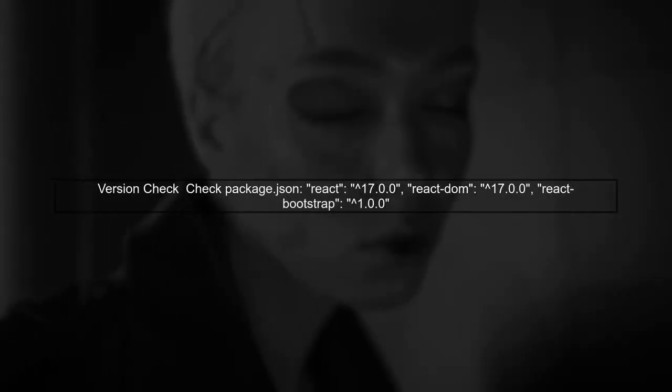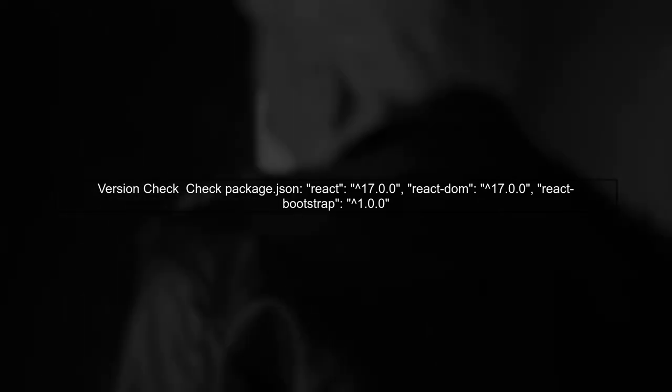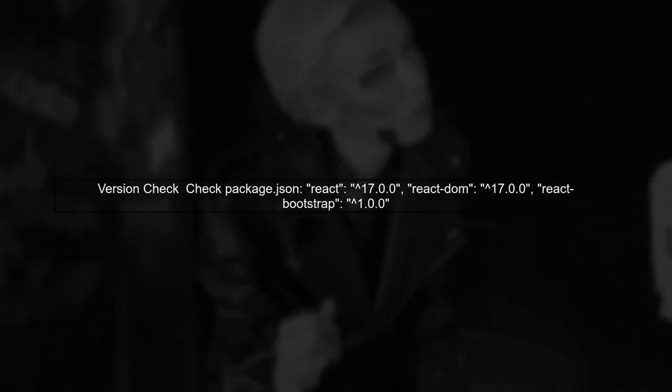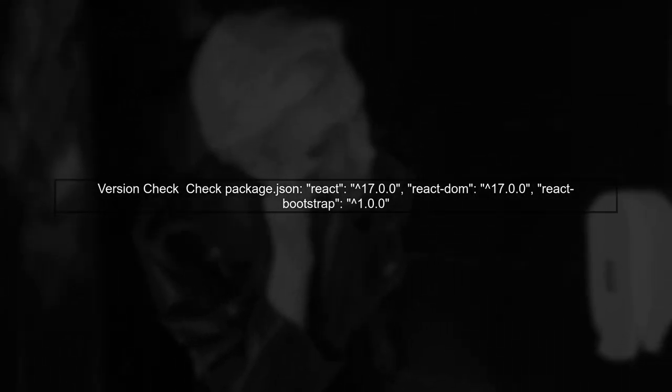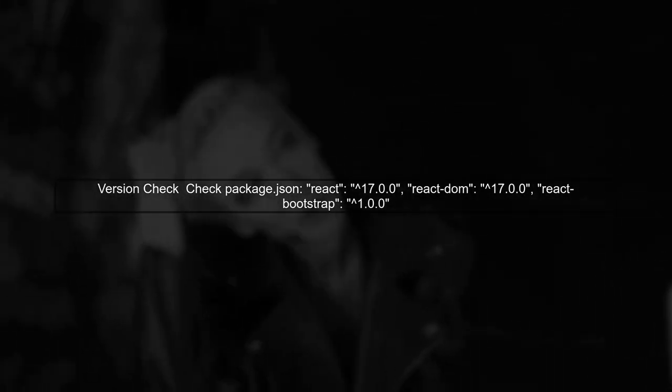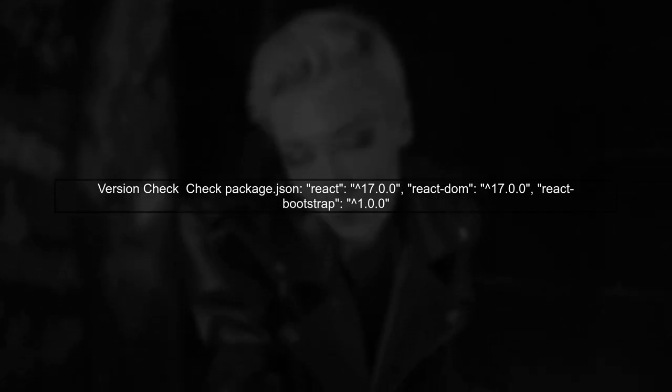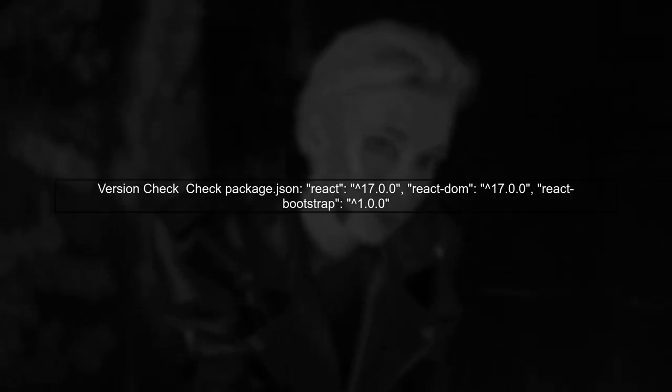Finally, ensure that your React and ReactDOM versions are compatible with React Bootstrap. You can check your package.json file for the installed versions.